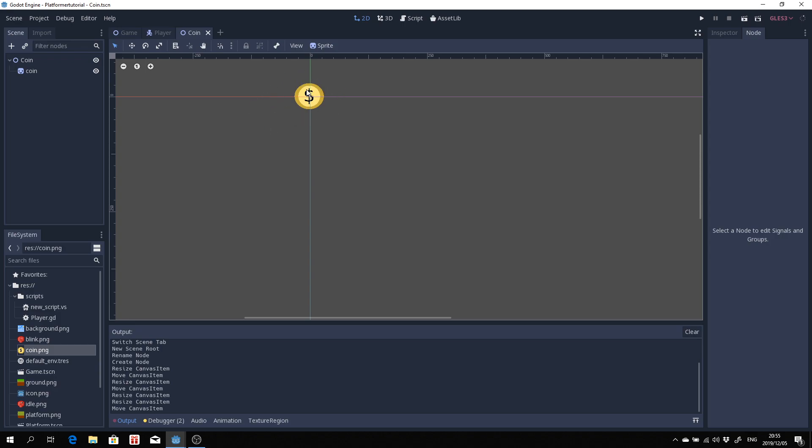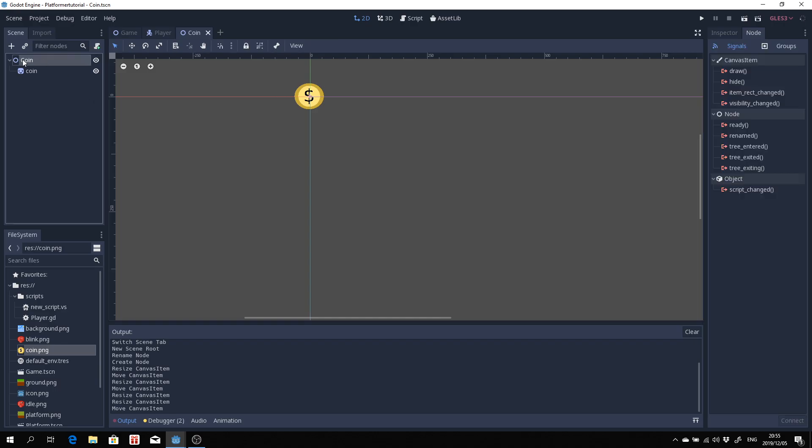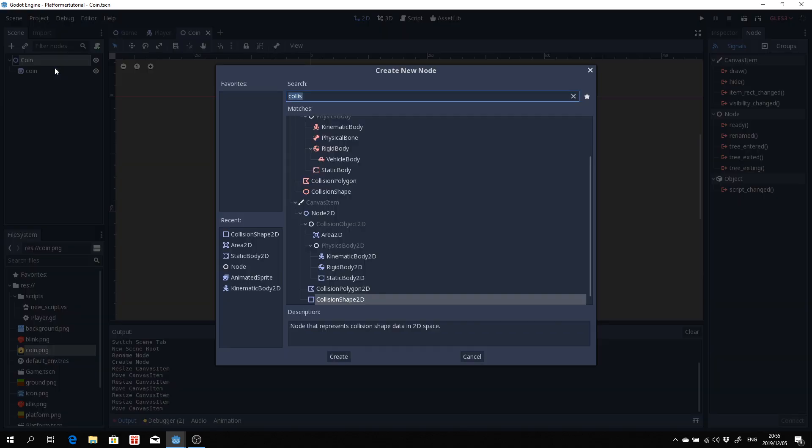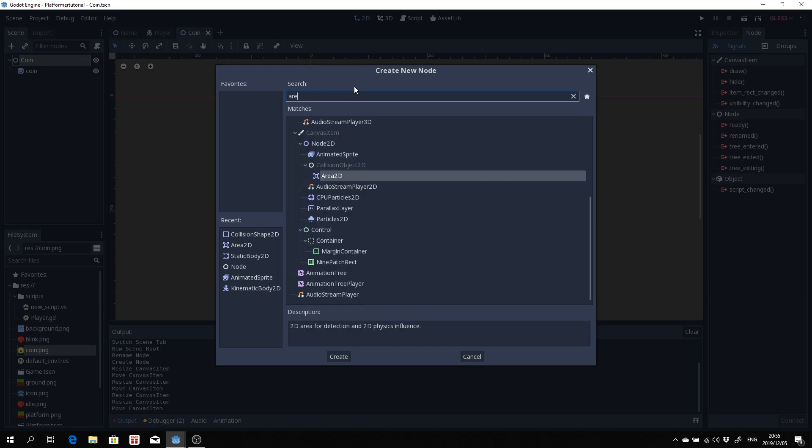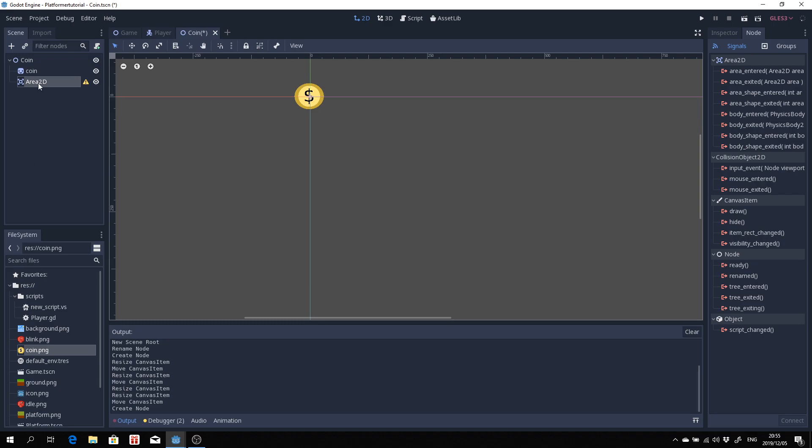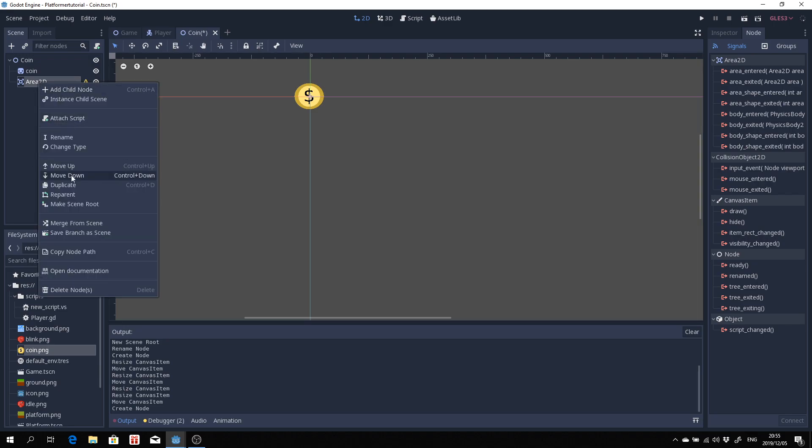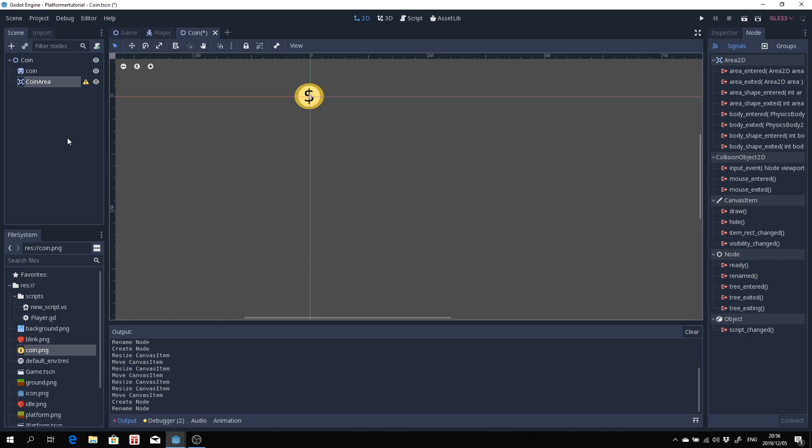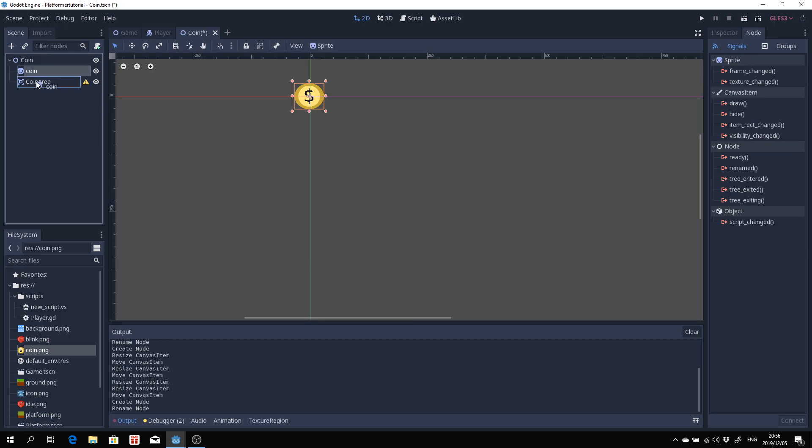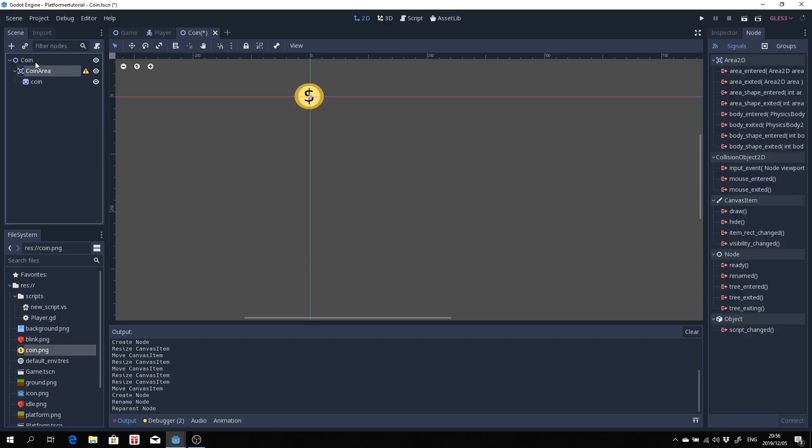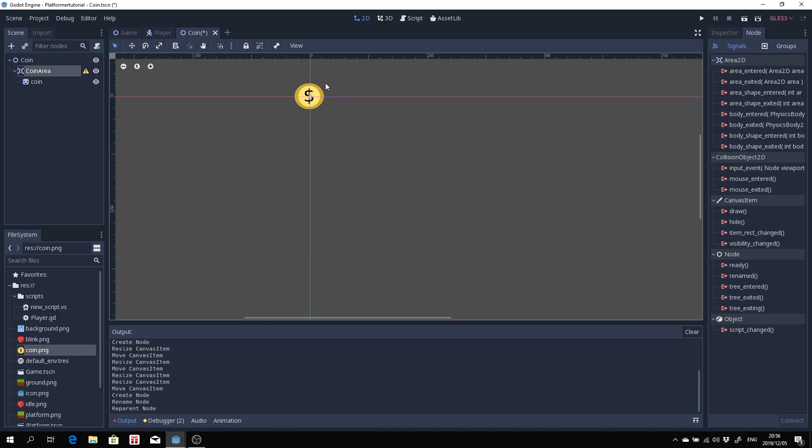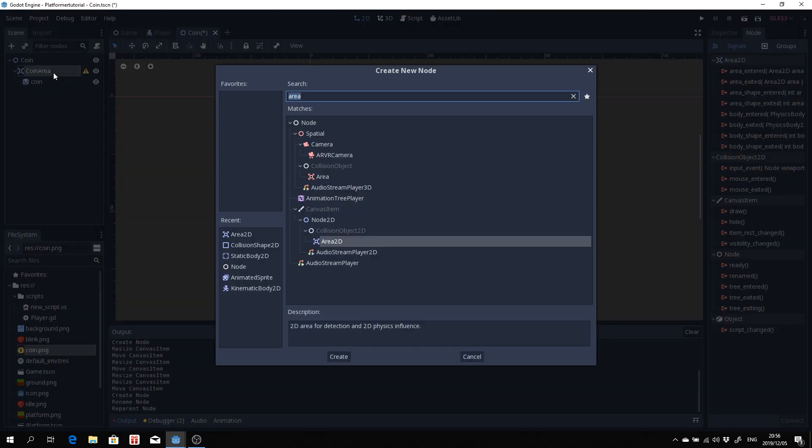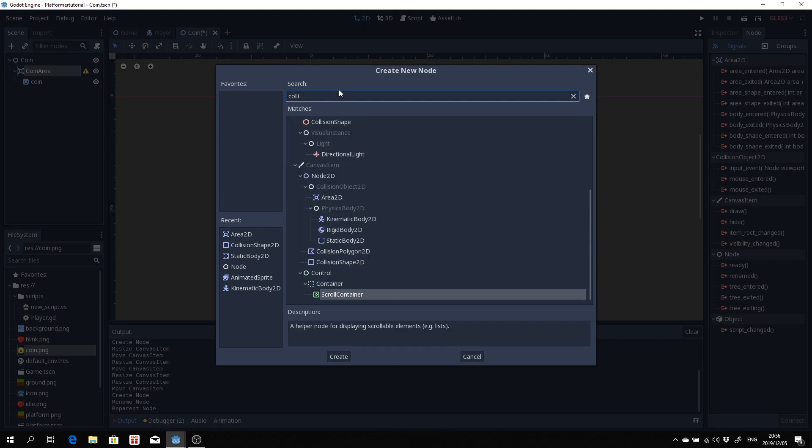Let's first of all just create an area. On the root node here I'll add a child node and I'm going to search for area 2D. I'm going to rename that to coin area and we want to make a sprite a child of this. Another thing we want to add is a collision shape 2D so that we can define the bounds of our coin. So add another child node under coin area and search for collision shape 2D.